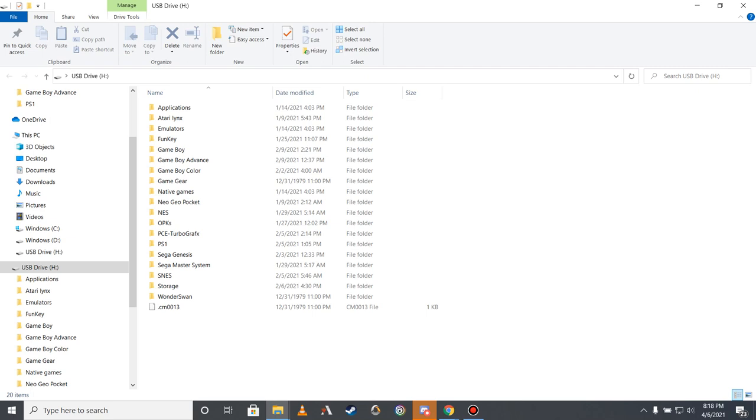If you open the Atari Lynx, Game Boy, Game Boy Advance, Game Boy Color, Game Gear, Neo Geo Pocket, NES, PC TurboGrafx, Sega Genesis, Sega Master System, or SNES folder, you'll find several of the 61 homebrew games that come preloaded on the Funky S. As these games were carefully chosen from the Funky Wiki's list of freeware games based on their quality, I'd recommend keeping them on your device if you had trouble finding games for your game library up until this point.